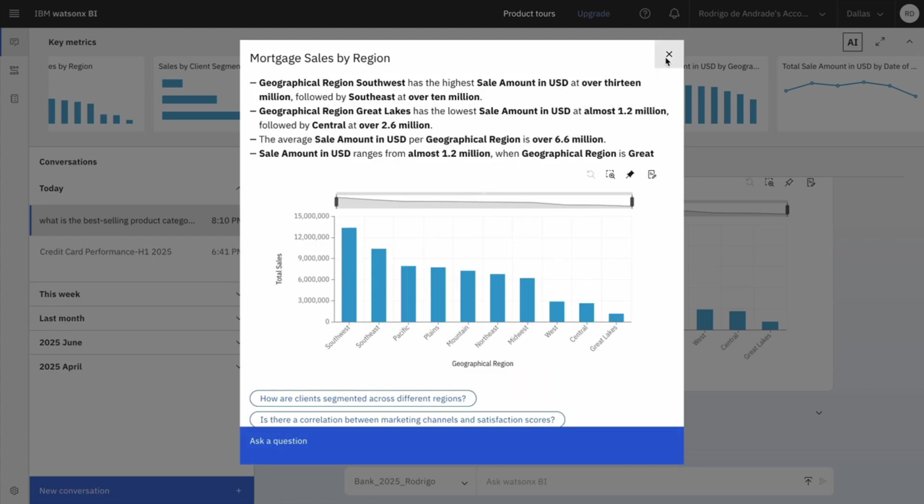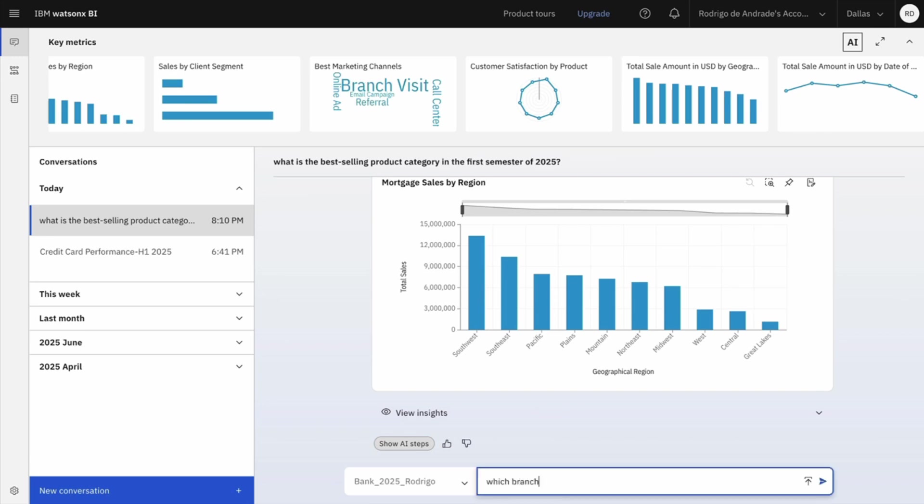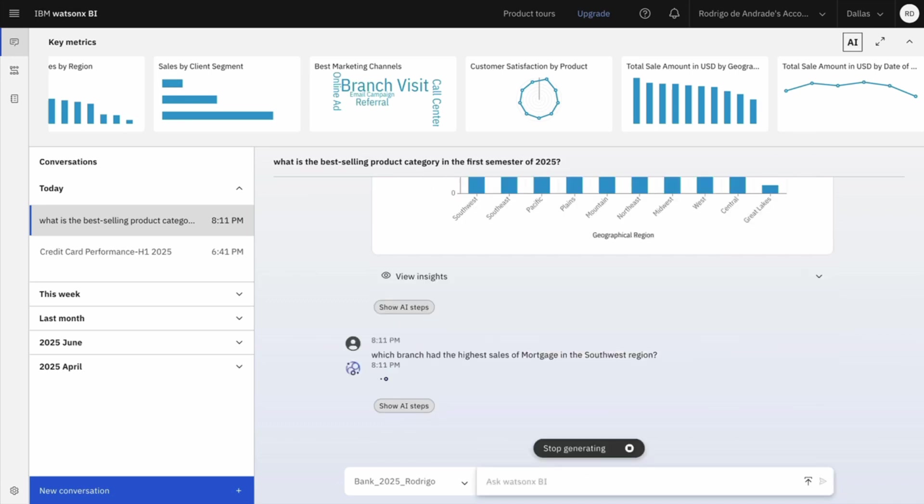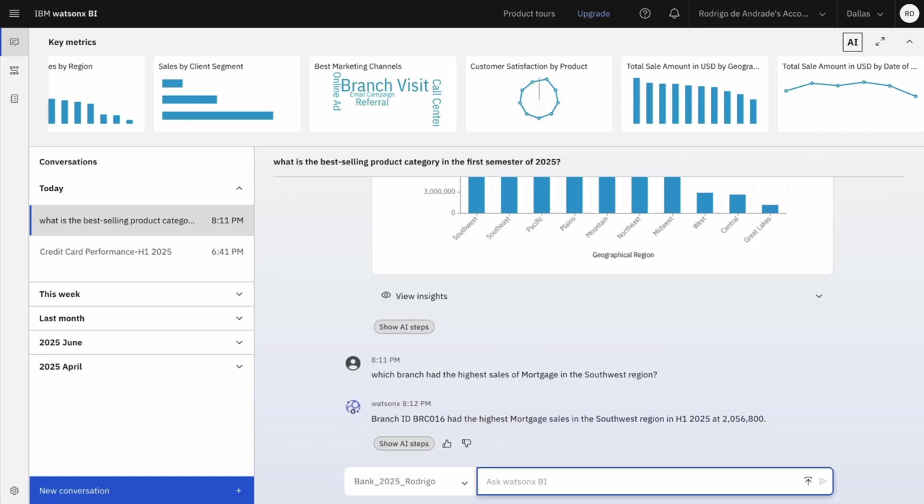Now that I know that Southwest is the best region, I want to zoom in a little. So I will ask which branch had the highest sales of Mortgage in the Southwest region. Maybe we can replicate some strategies of this branch across the company, right? And here's my answer. Now I know which branch is leading in Southwest Mortgage sales.